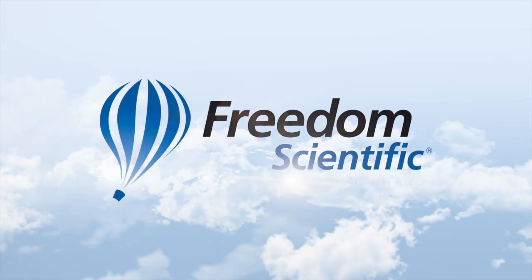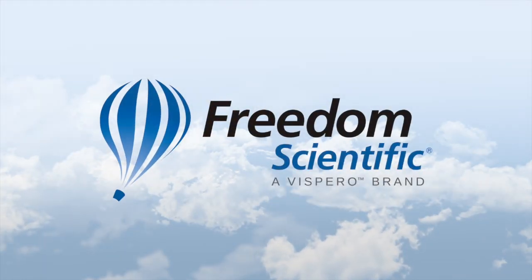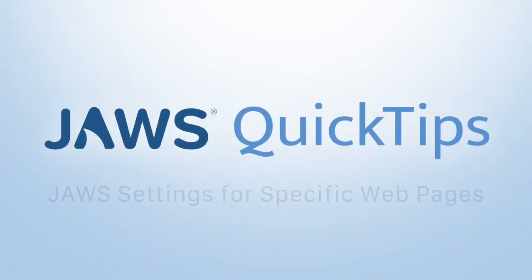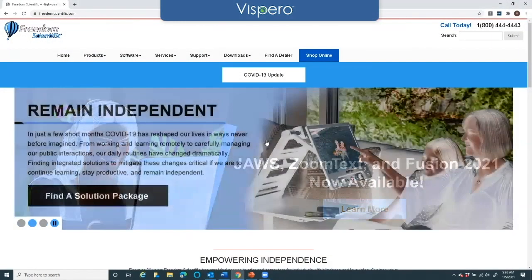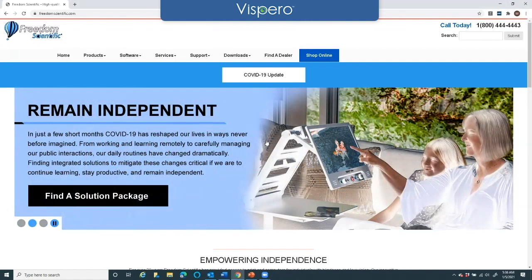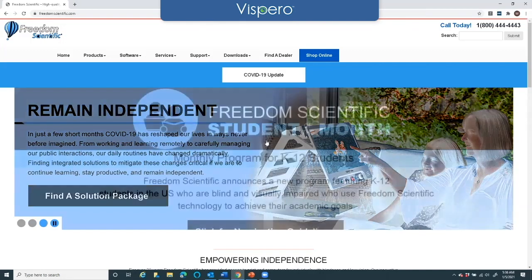Freedom Scientific, a Vispero brand. I'm on freedomscientific.com using the Chrome browser, and what I want to show you how to do is set specific settings using JAWS settings for specific web pages.